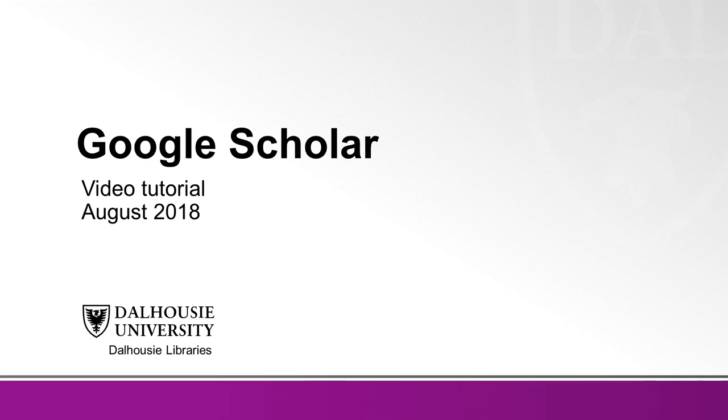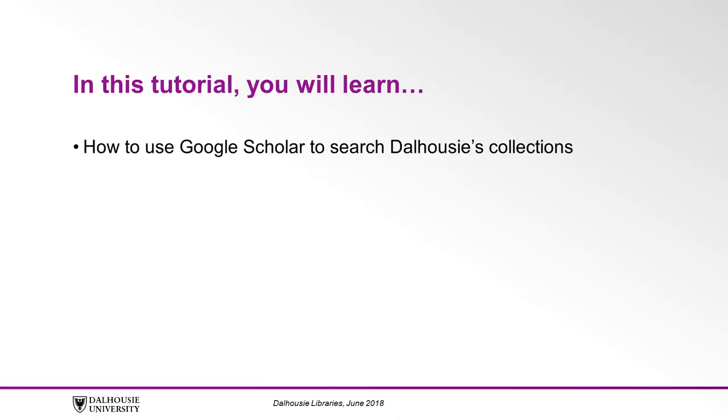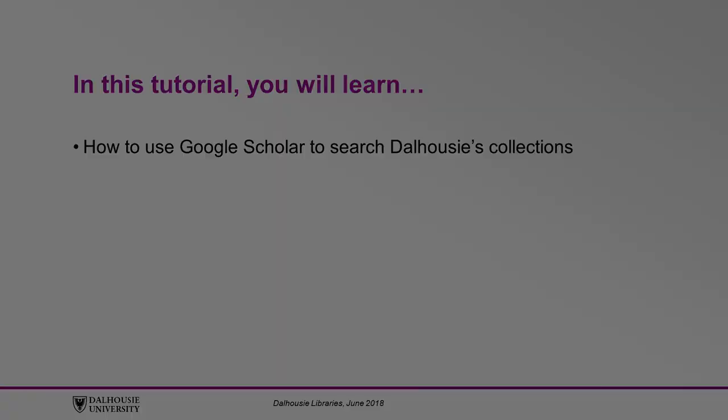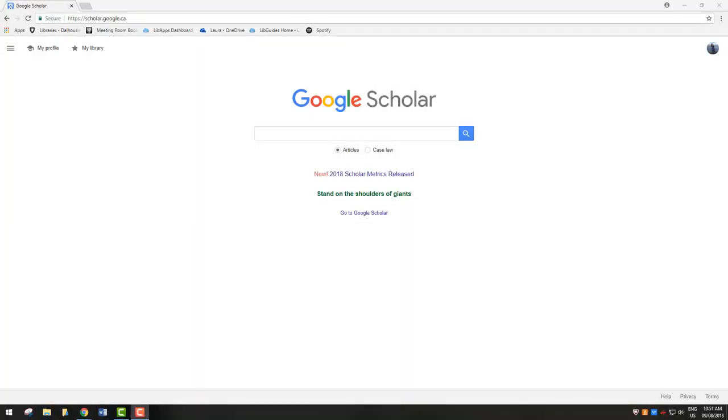In this tutorial, you will learn how to use Google Scholar to search Dalhousie's collections. If you're using Google Scholar to search for journal articles, make sure that you update your Google Scholar settings to link Dalhousie's collection.